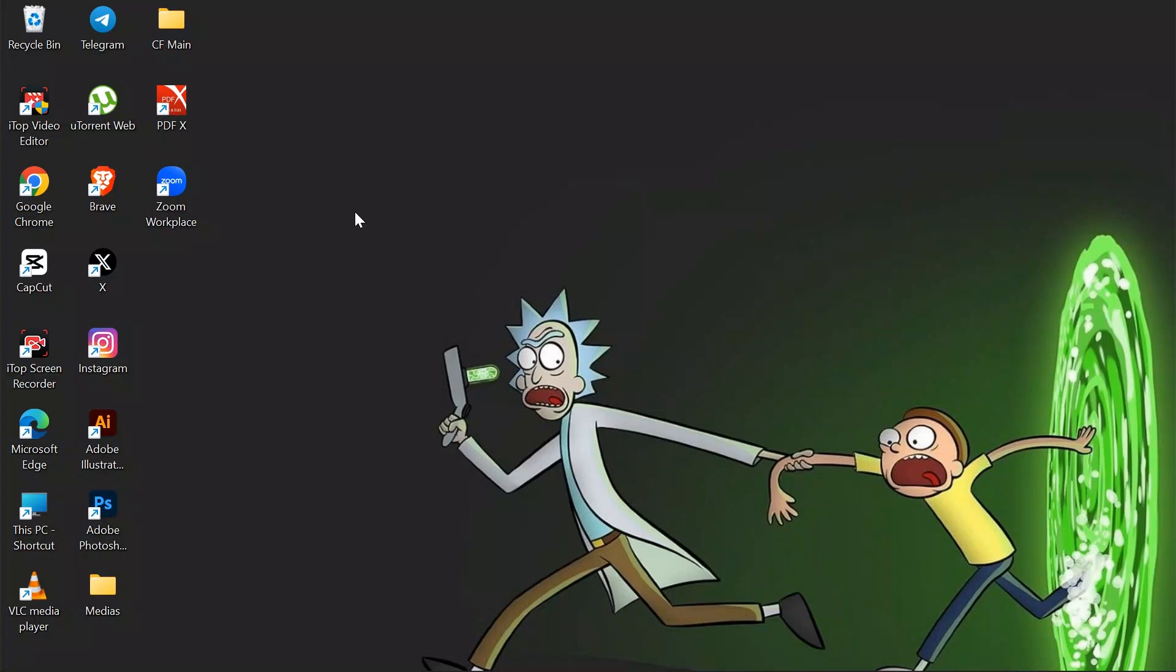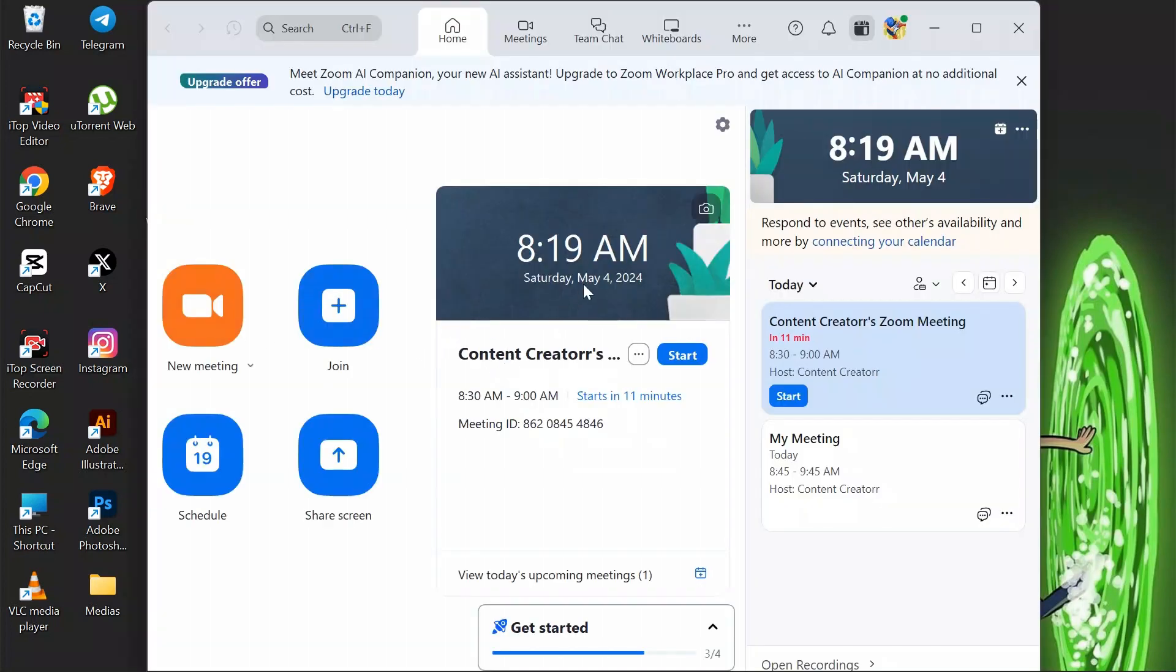Otherwise, you can easily use this Zoom Workplace application on your computer. After opening the application, you will get the option of new meeting and schedule a meeting.